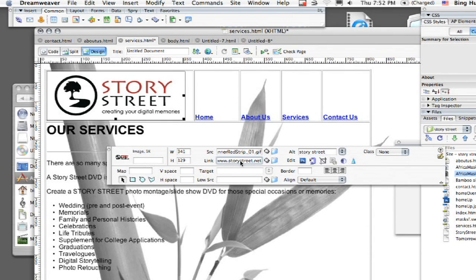And it's also going to take you to an external link. So that's going to be very important to know about external links. You can't just put in storystreet.net at this point.